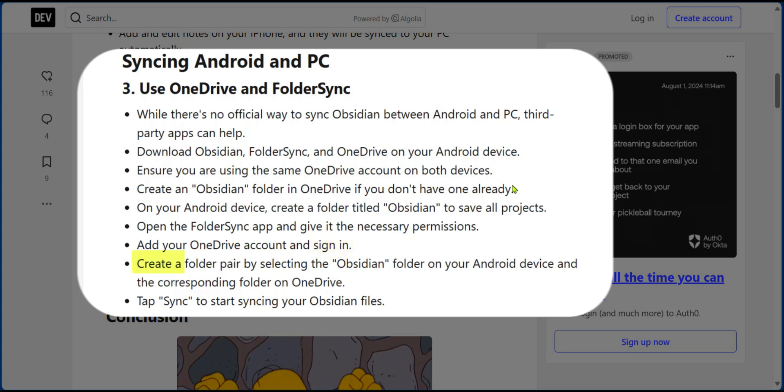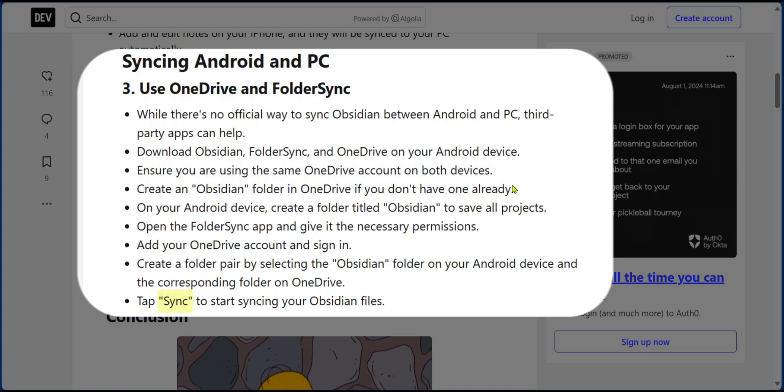Now you're going to create a folder pair. First, by selecting the Obsidian folder which you created in your local device and selecting the corresponding folder on OneDrive. And lastly, you can tap on Sync to start syncing your Obsidian files between your OneDrive and your Android.